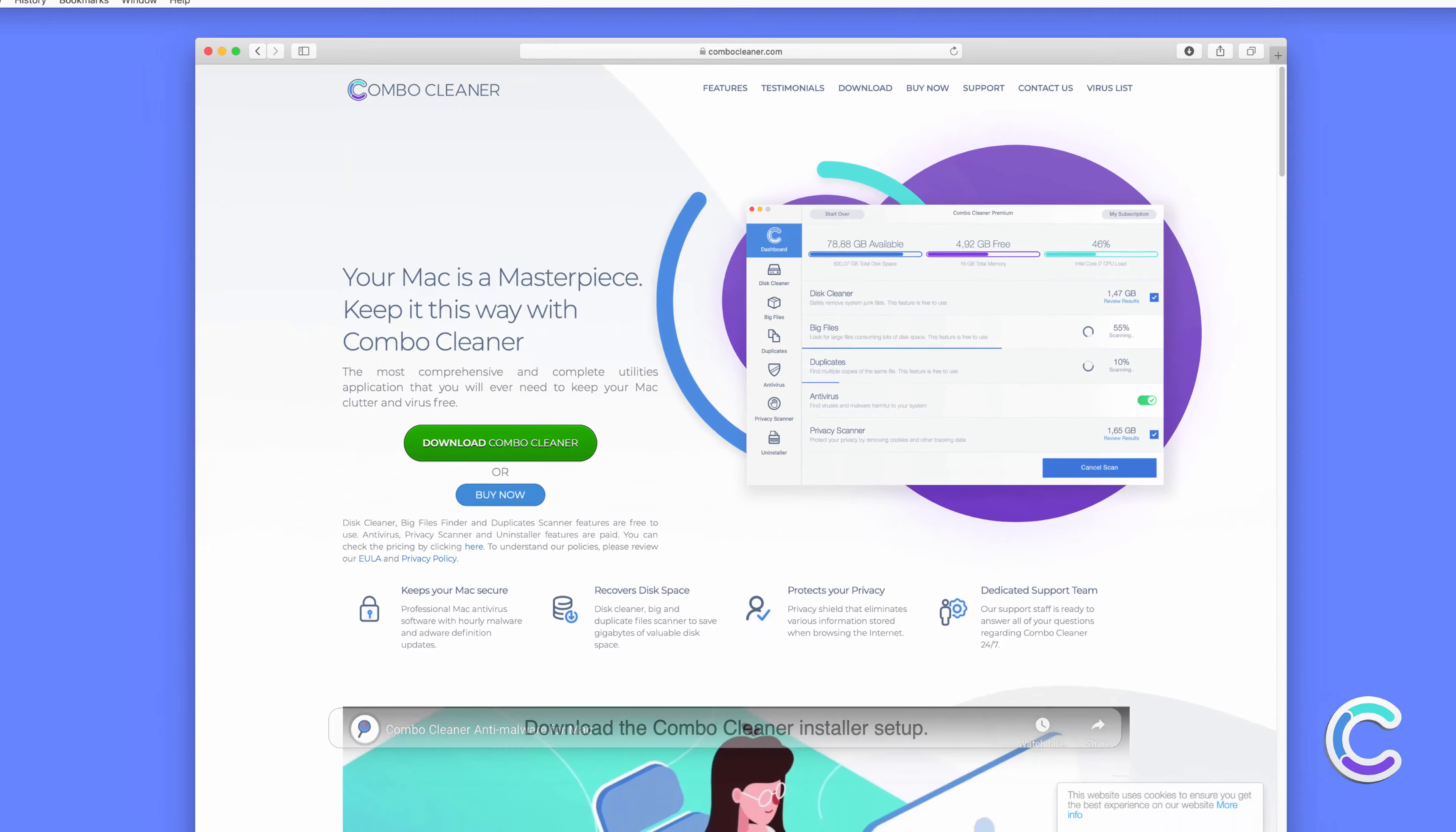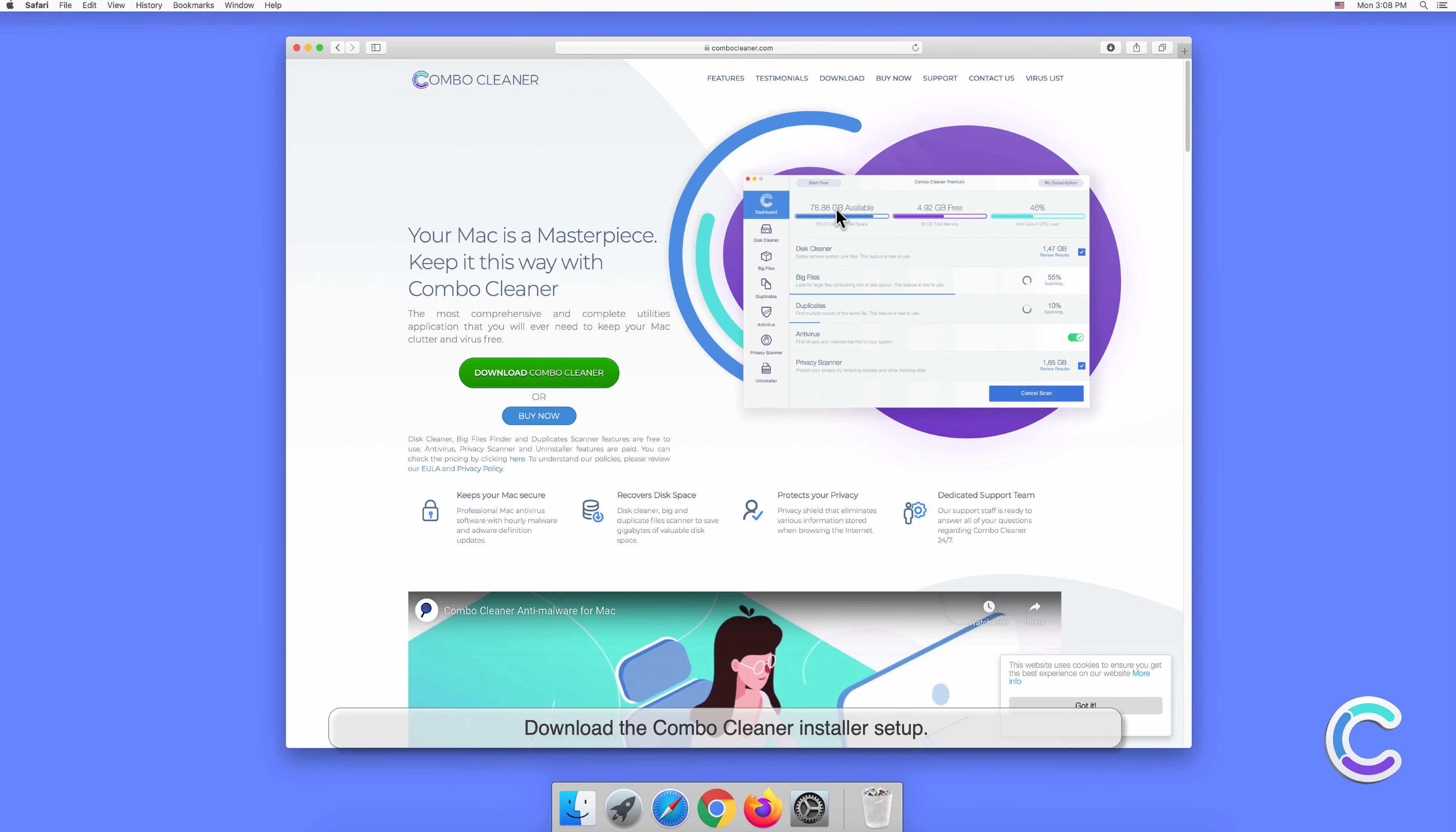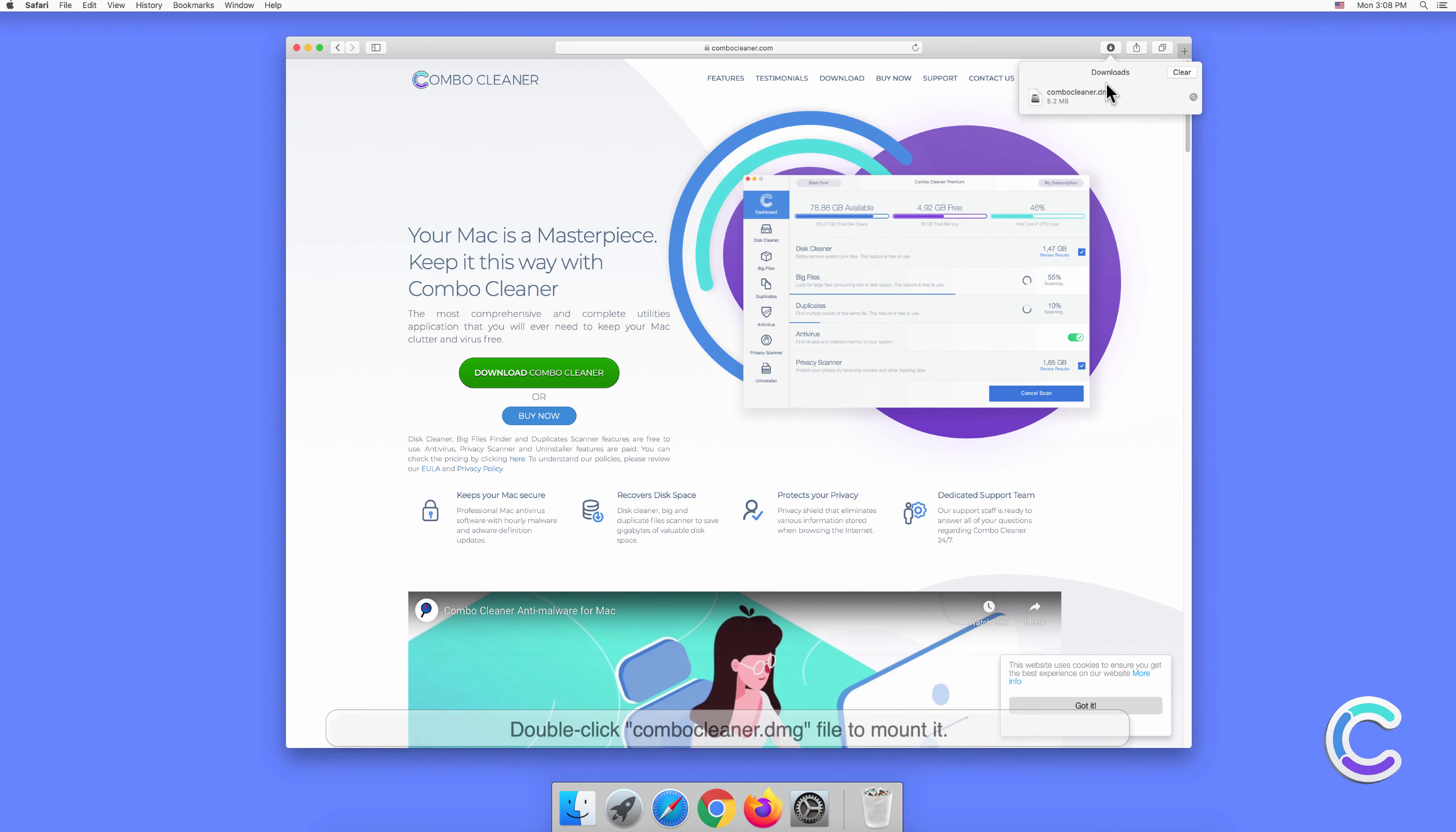Download the Combo Cleaner installer setup. Double click the Combo Cleaner .dmg file to mount it.